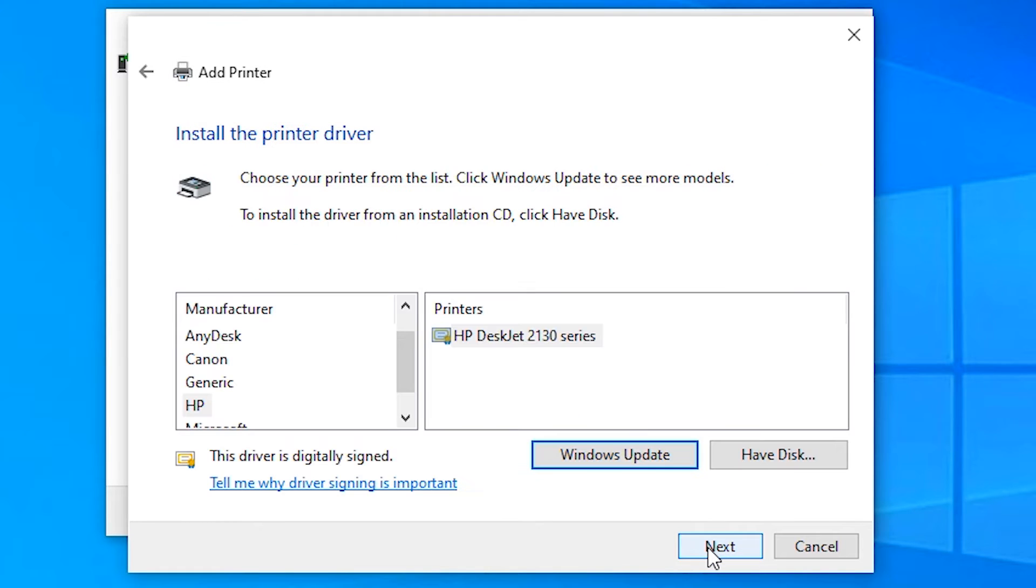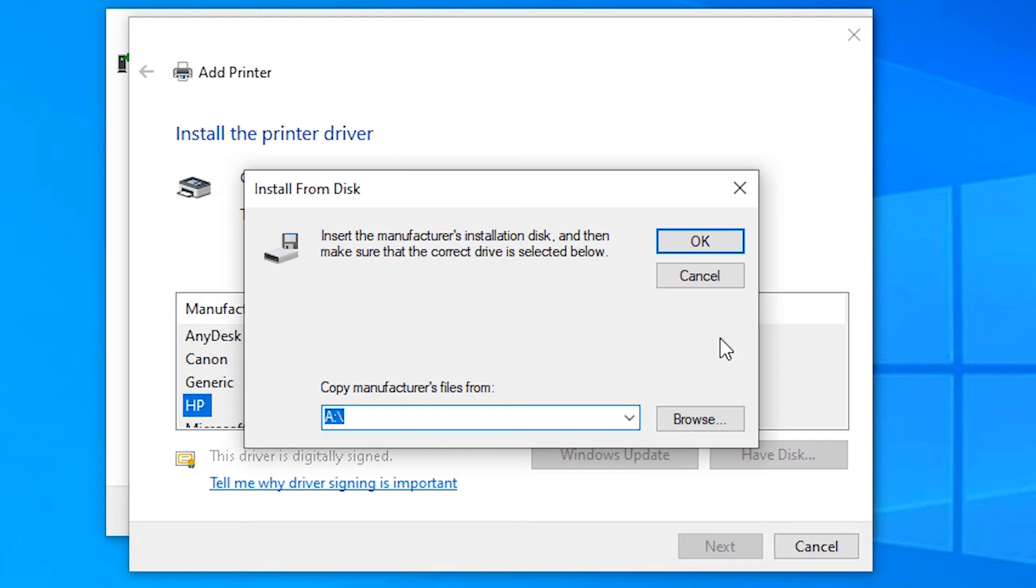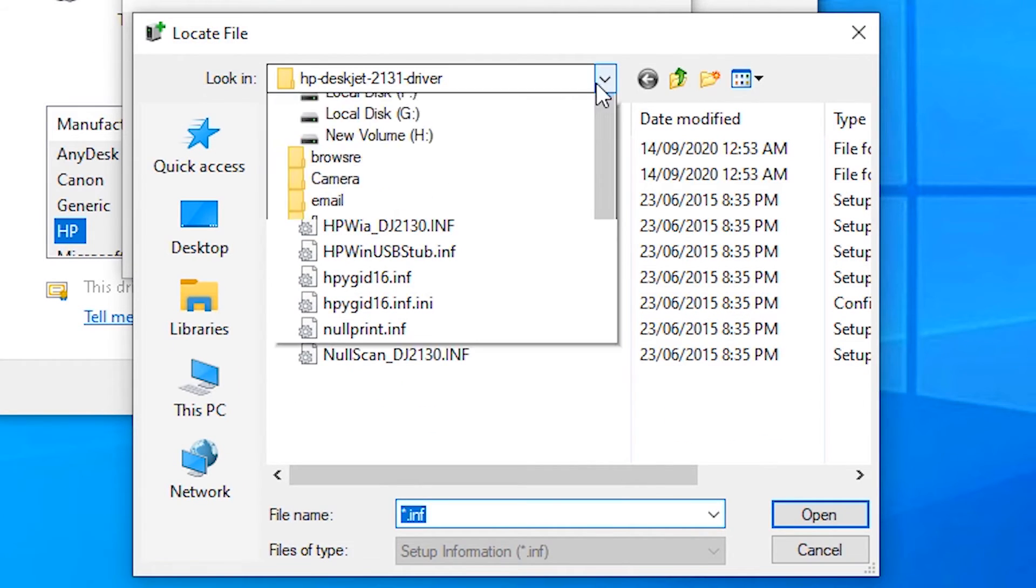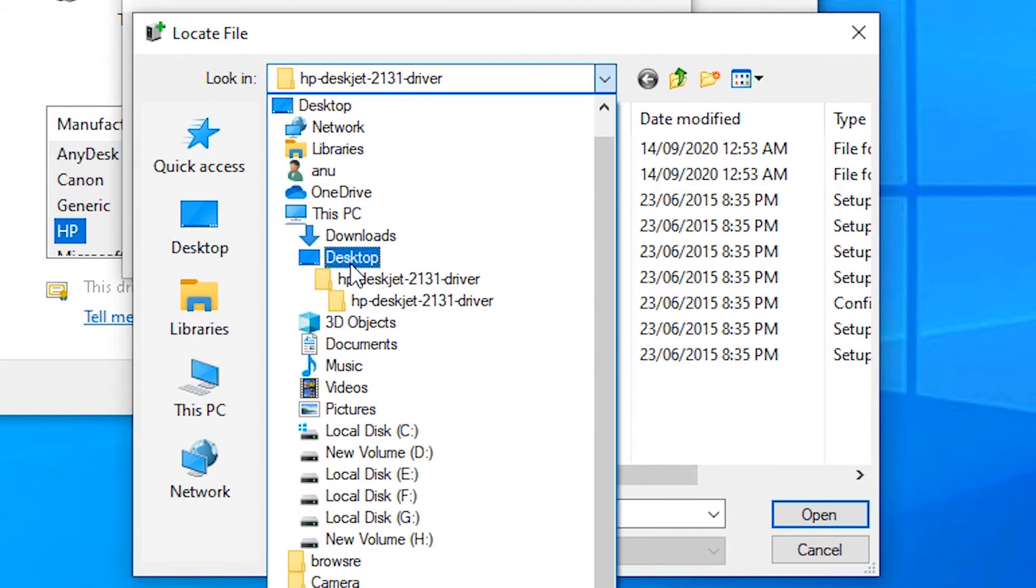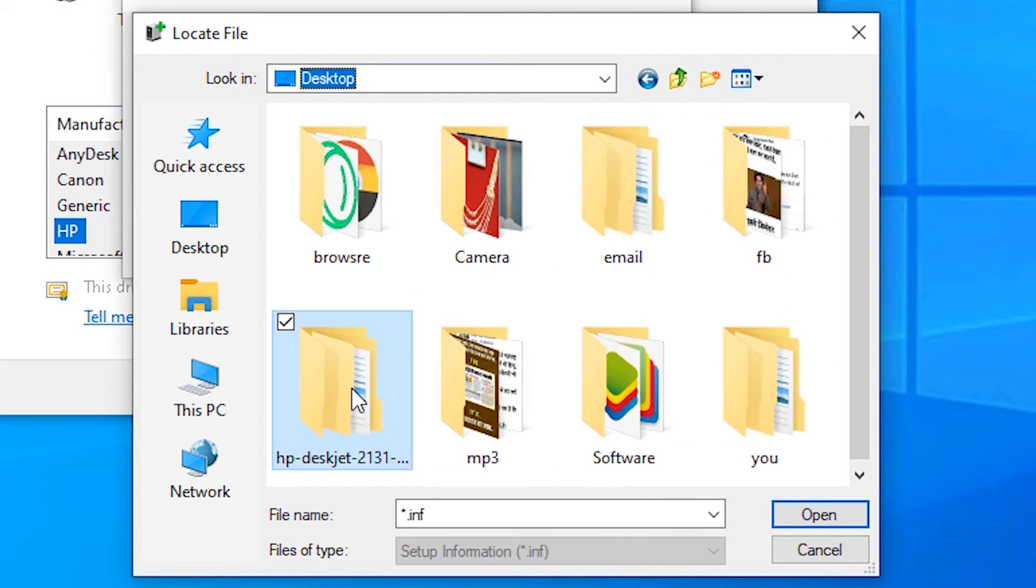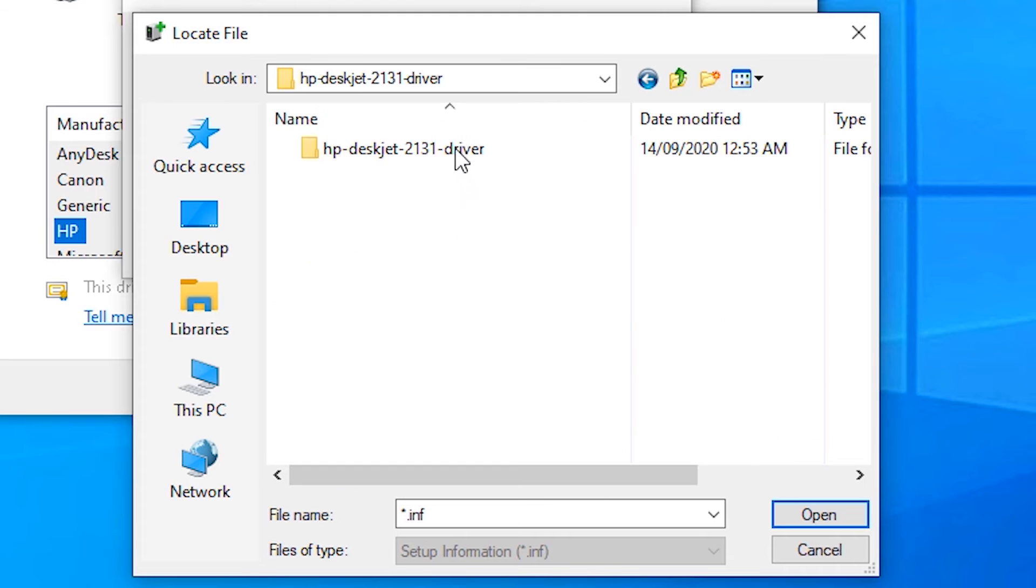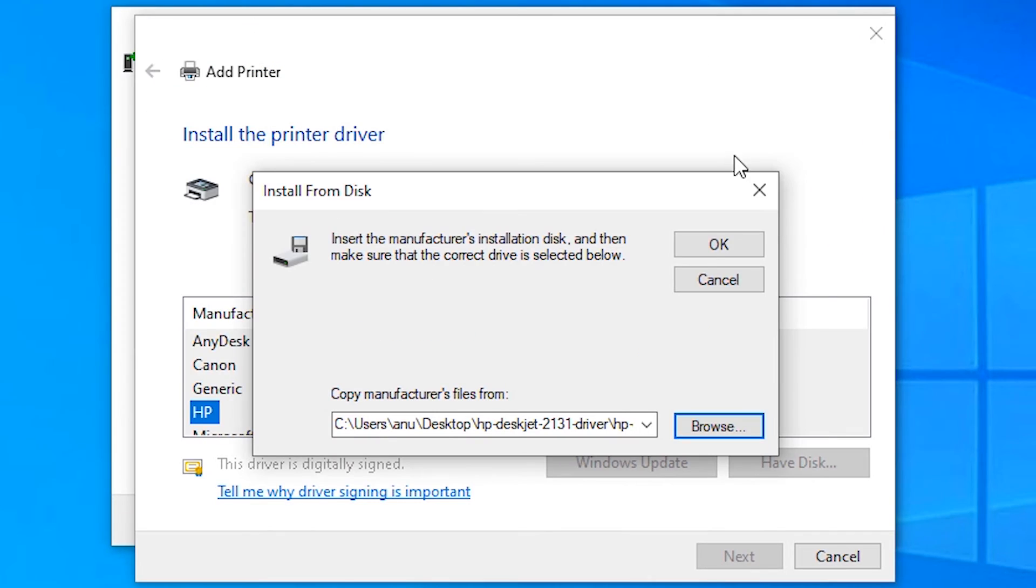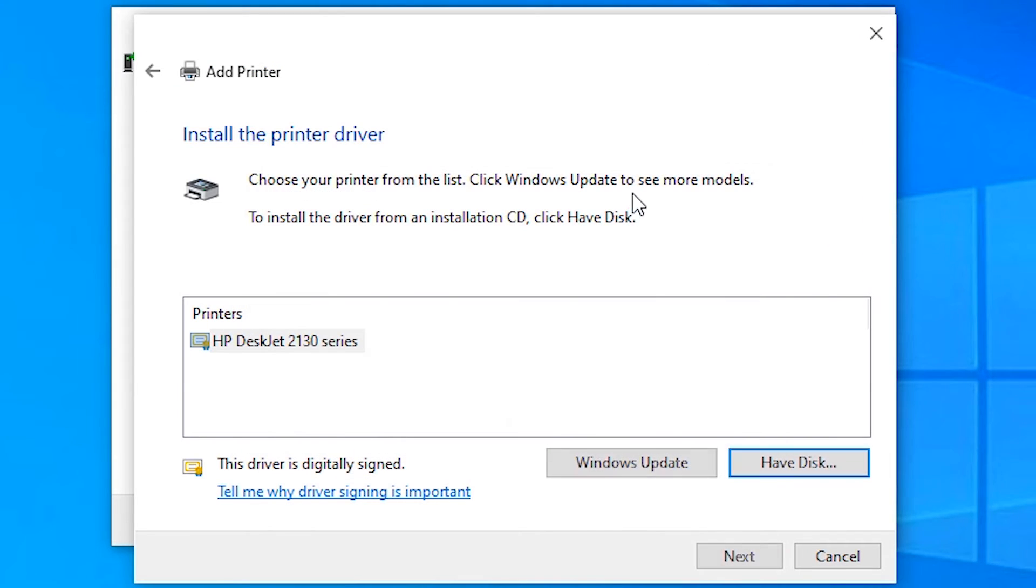Then next, have a disk, browse, go to the desktop, then we find our folder and click on open. Okay, here is our HP DeskJet 2133.